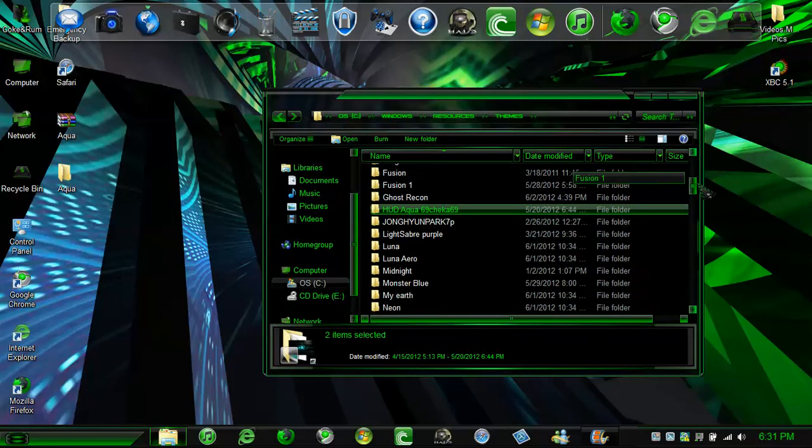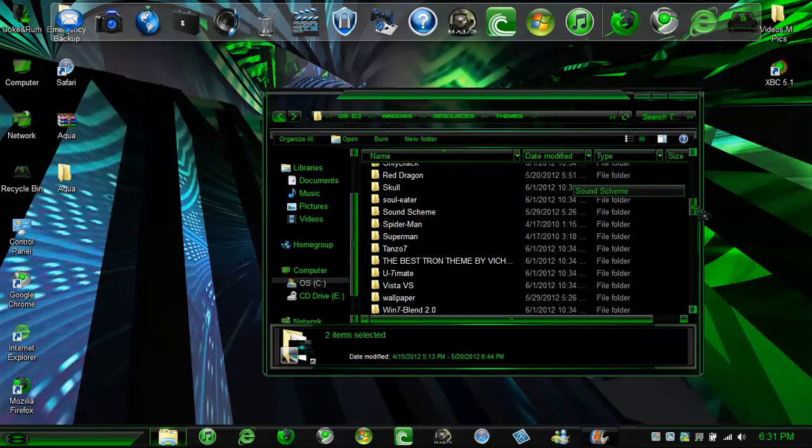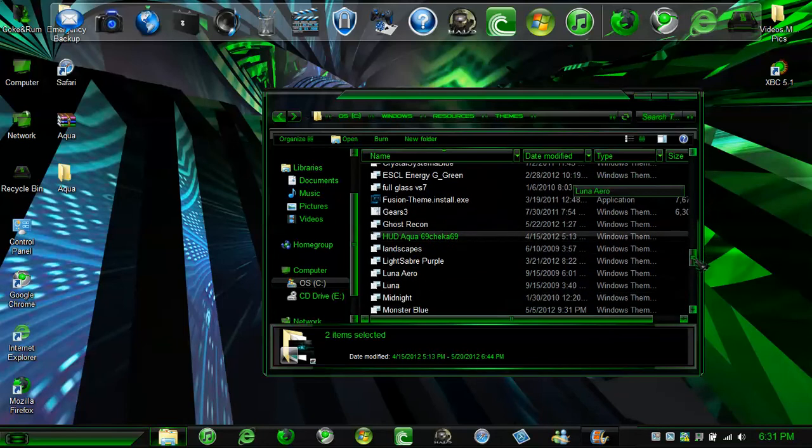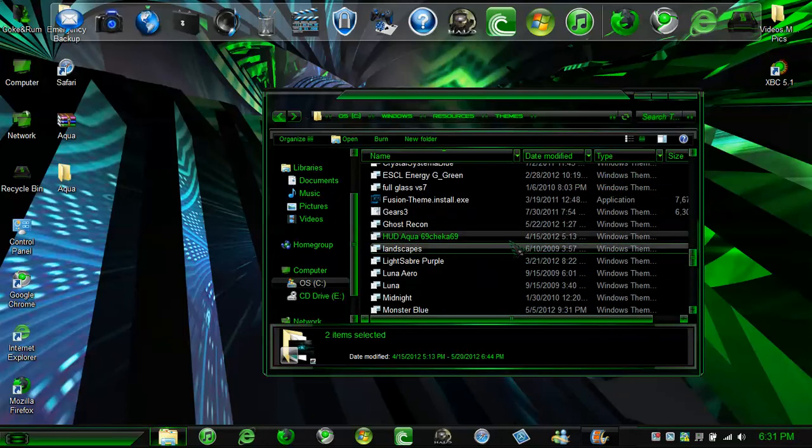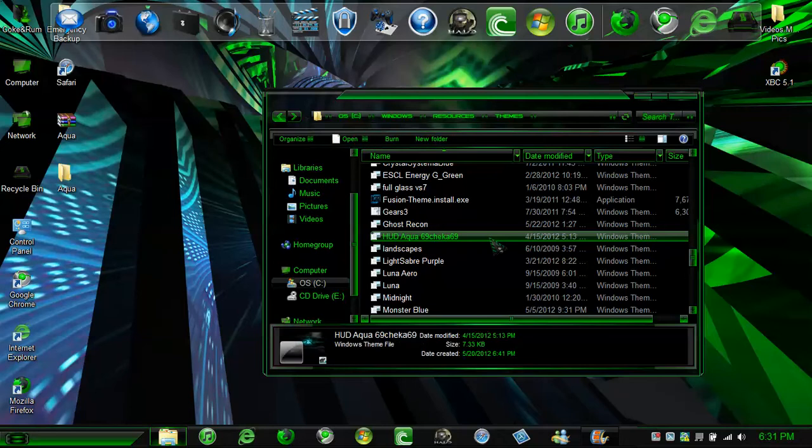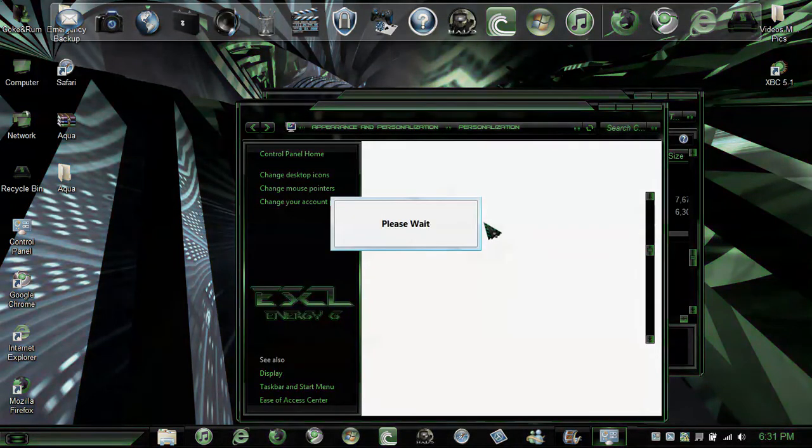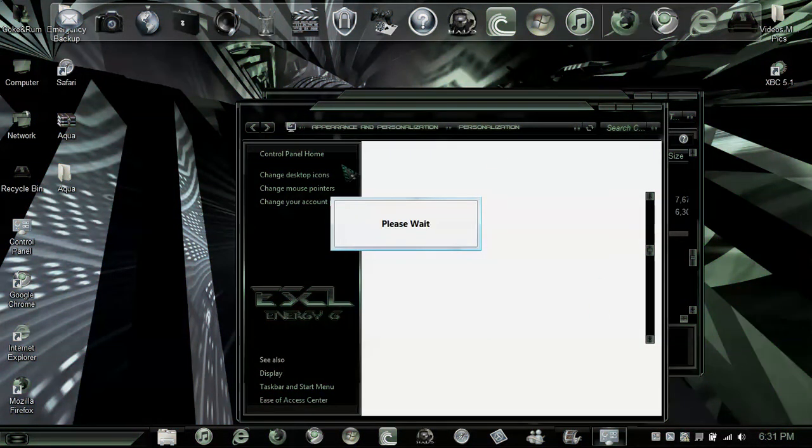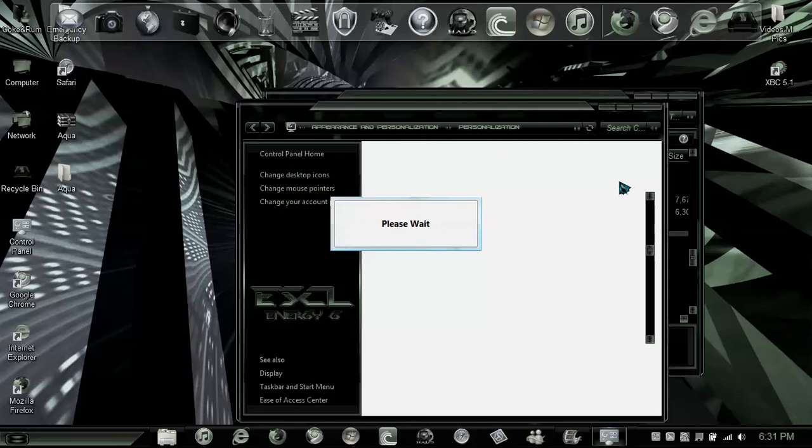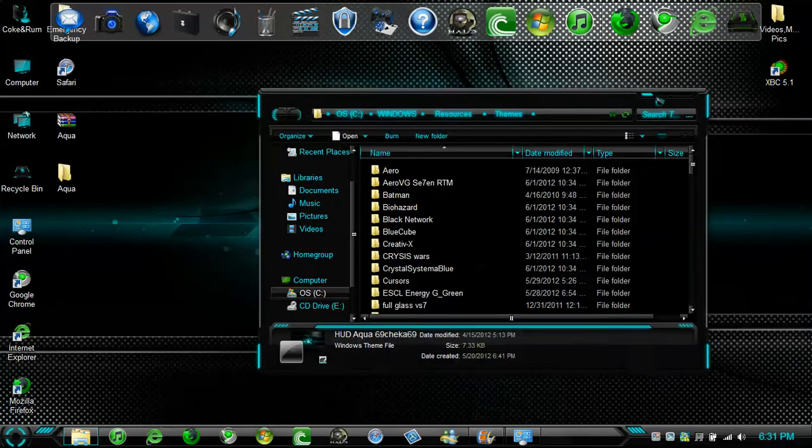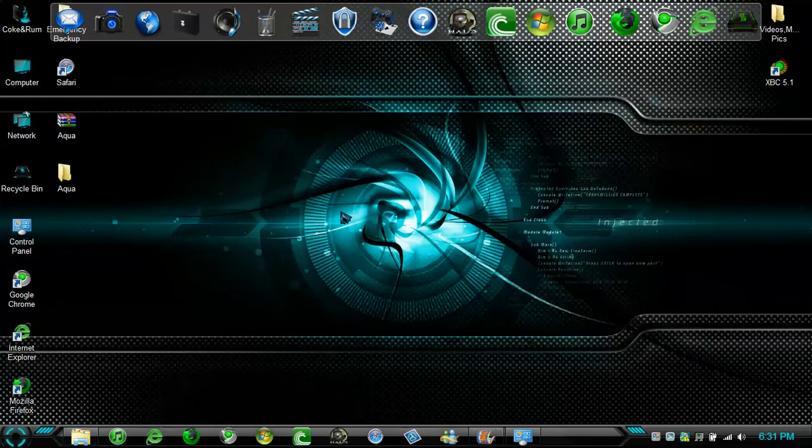Now you can click it. Just wait for a little bit. And there you got your theme.